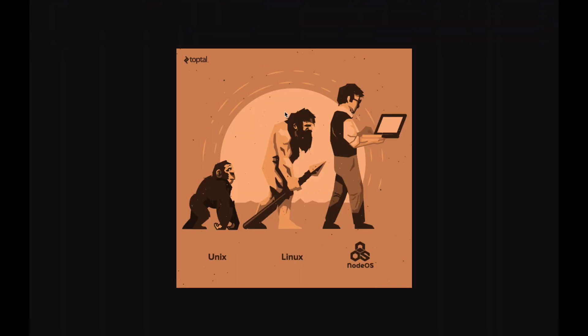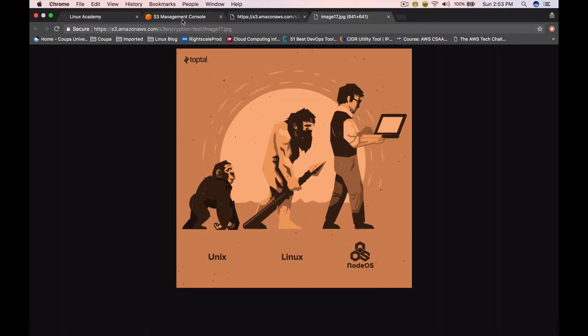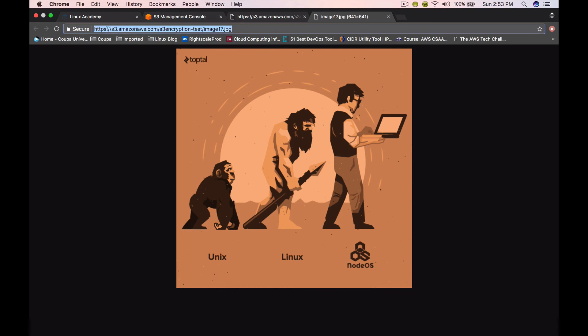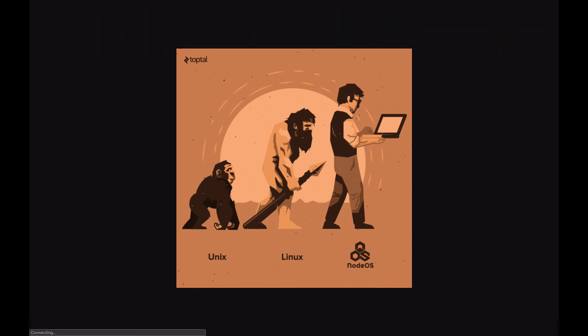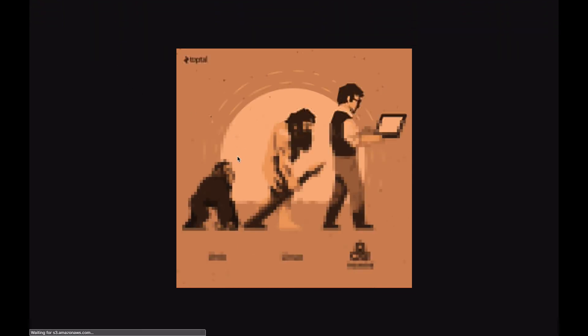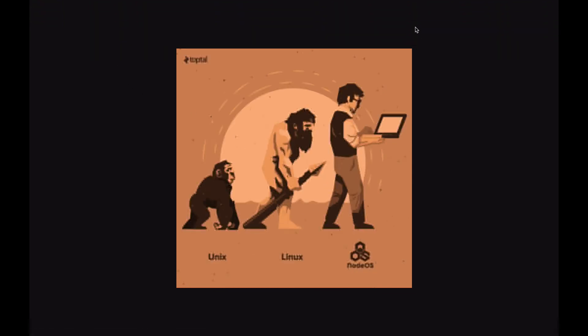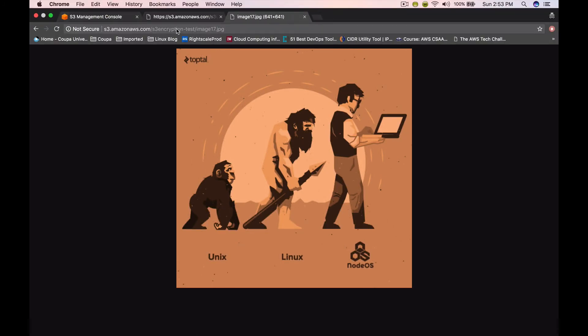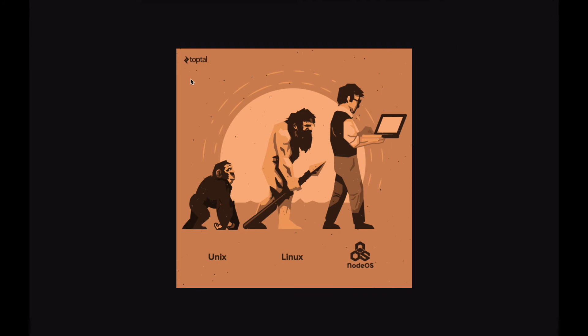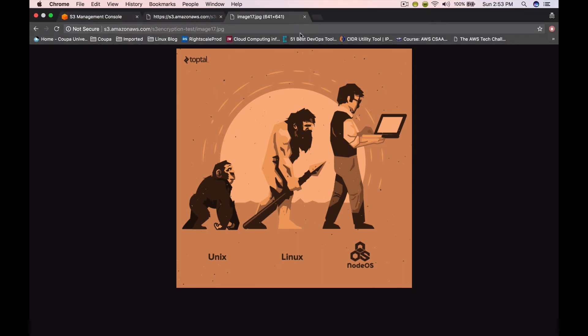What if I change this to HTTP? You can see this object is still accessible using HTTP as well. What if I want to force that no object is accessible over HTTP and all objects should be accessible over secure protocol or HTTPS?